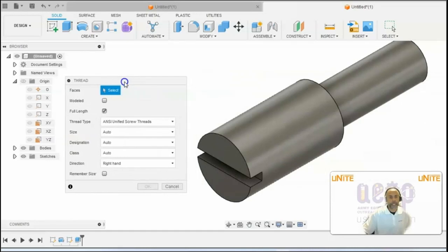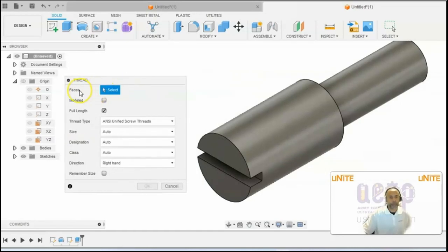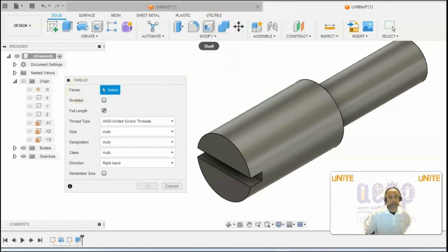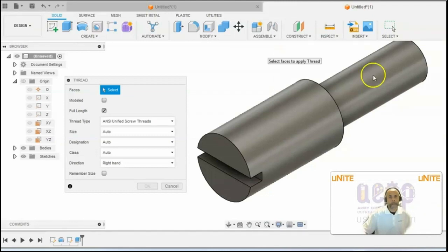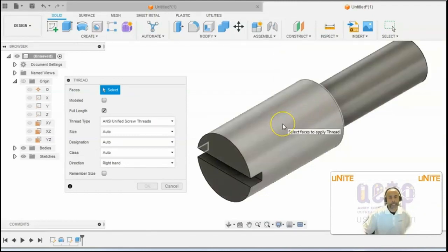In the thread dialog box, it will ask you to select the face where the threads are going to be applied. In this case, that is going to be on this cylinder. So we'll select this cylinder.